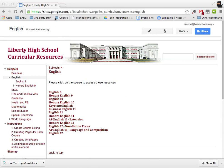I'm on the website and it's at sites.google.com/a/basdschools.org/LHS_curriculum. When you get to the website...